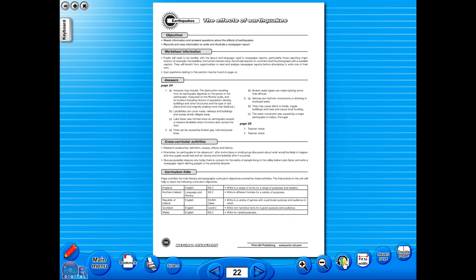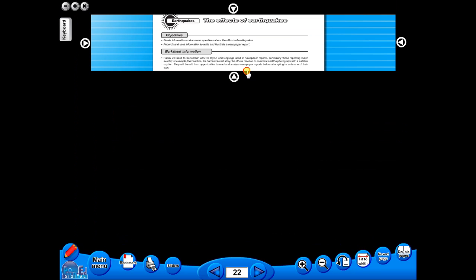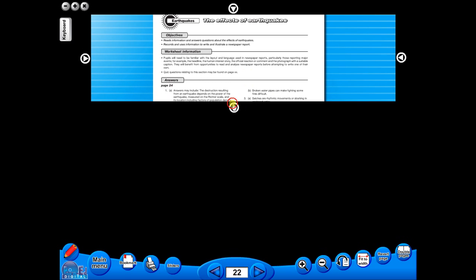This toolbar also includes the sliders feature, which allows the teacher to shield parts of the page until they are required. This could be useful to focus on one particular area of a worksheet when working with a class.